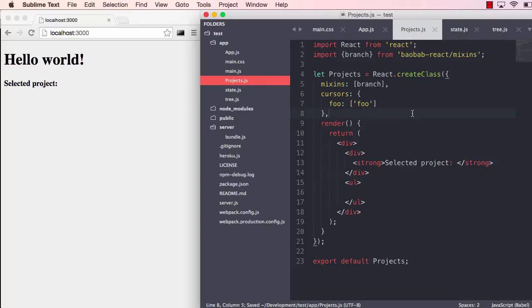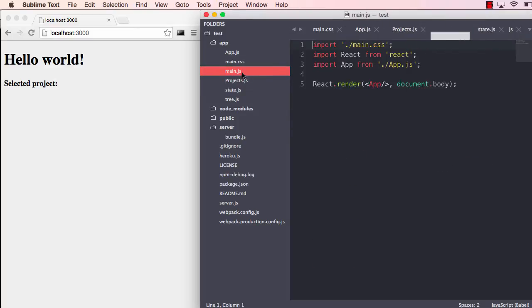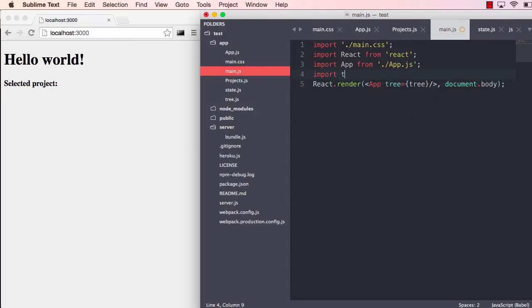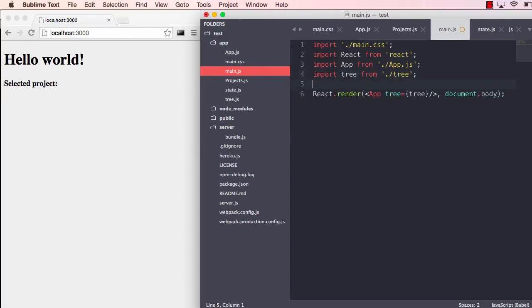But as I just said, we have to actually inject the tree into the application. If we move to the top module here, the entry point, we see that we render the application component. Here we actually need to pass a prop called tree and that will be the tree that we just created.